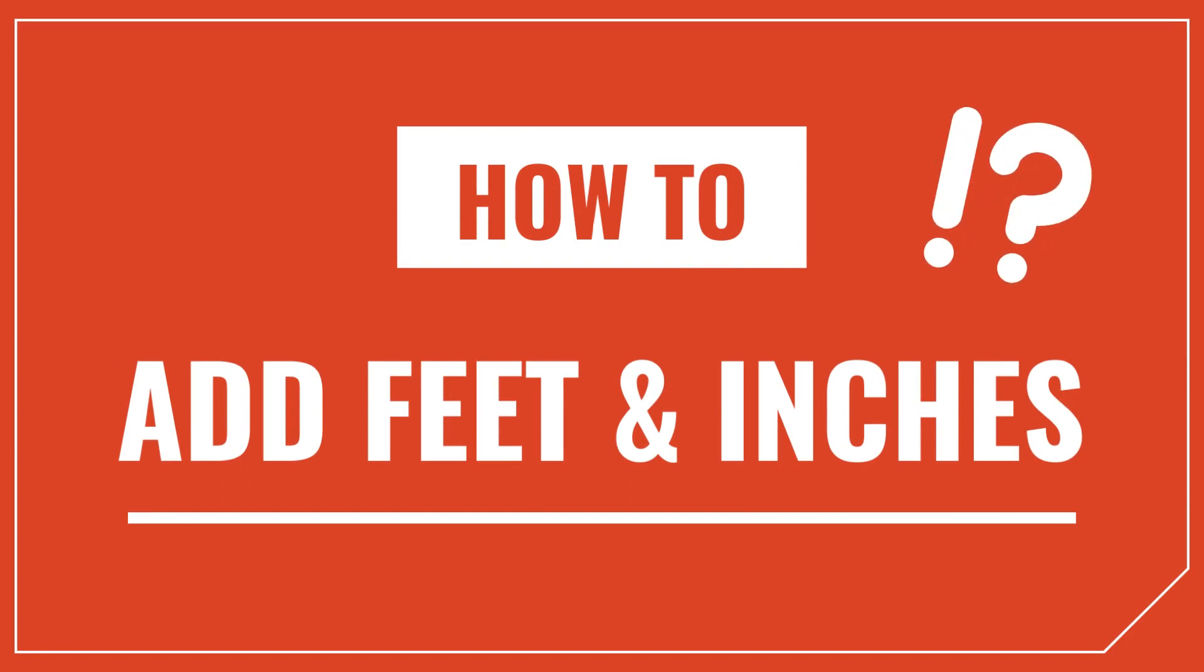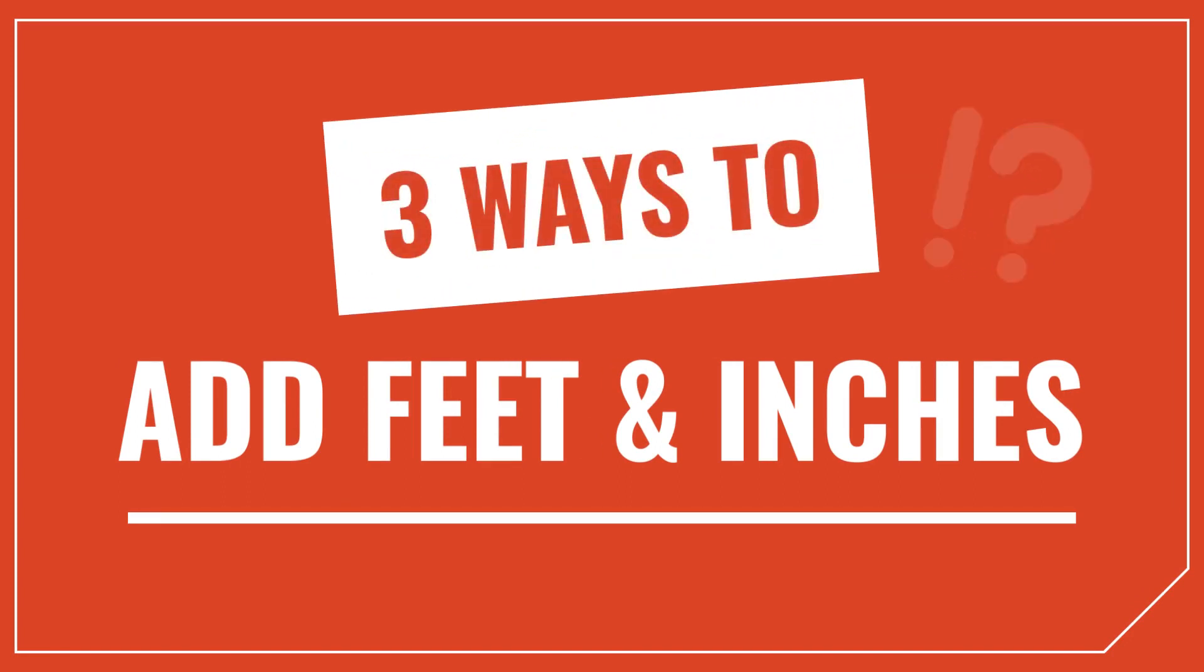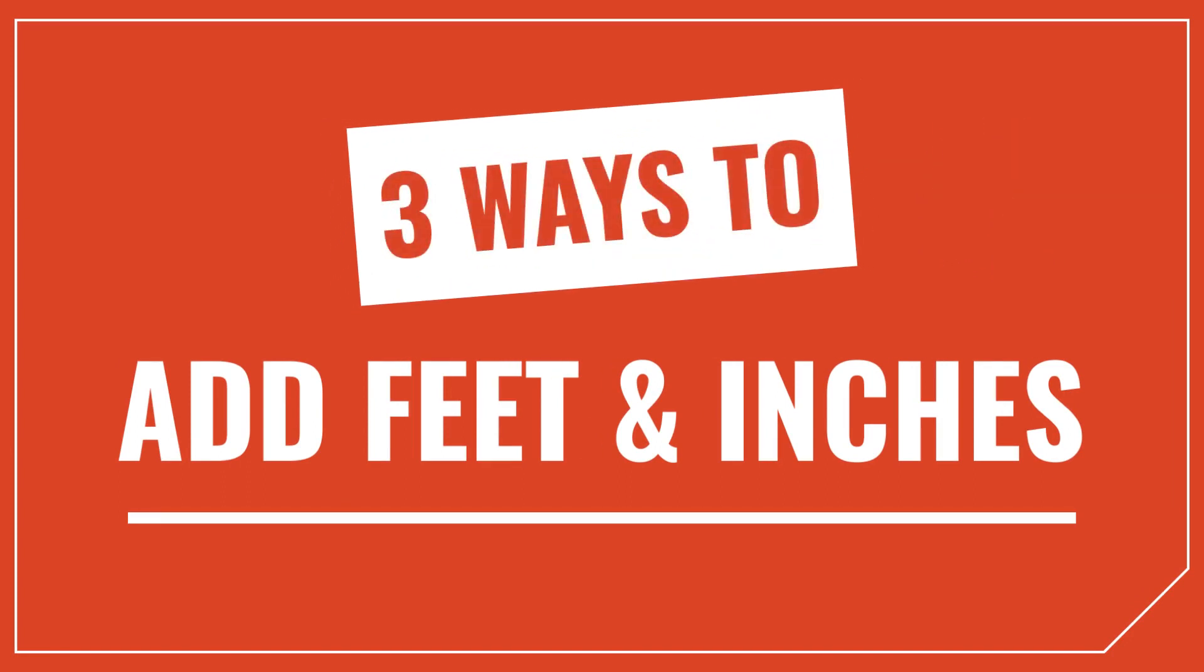If you're here, there's a good chance you're wondering how to do that, so we'll go over three different ways to add or subtract measurements with feet and inches.